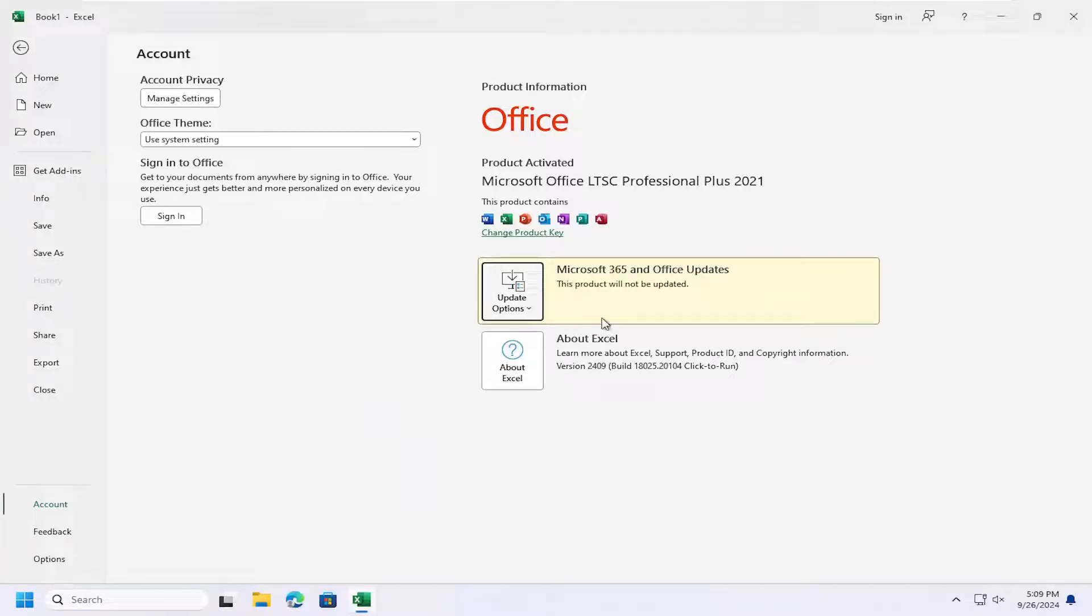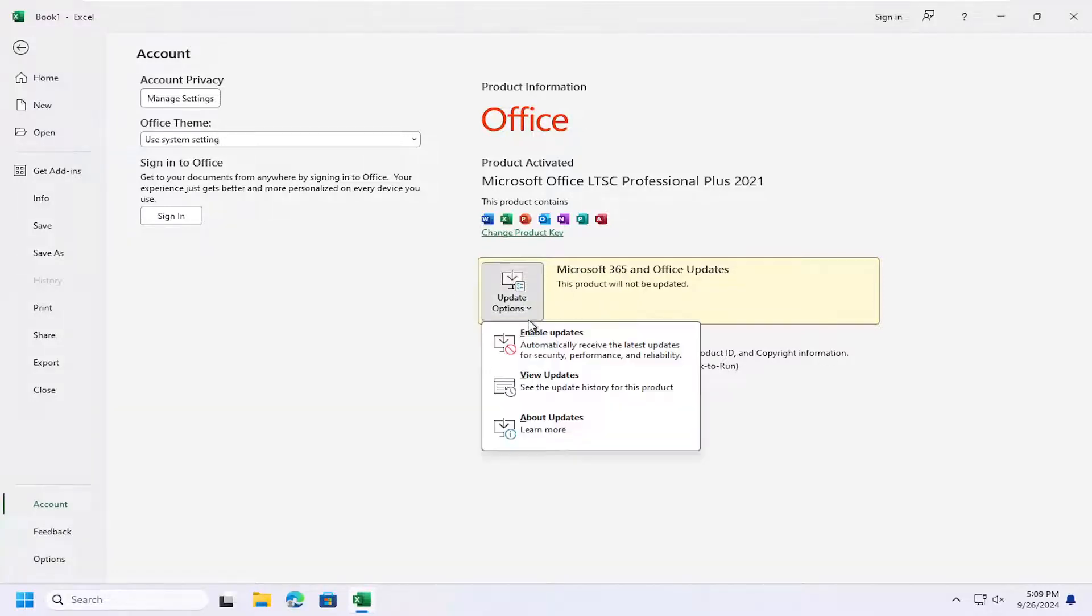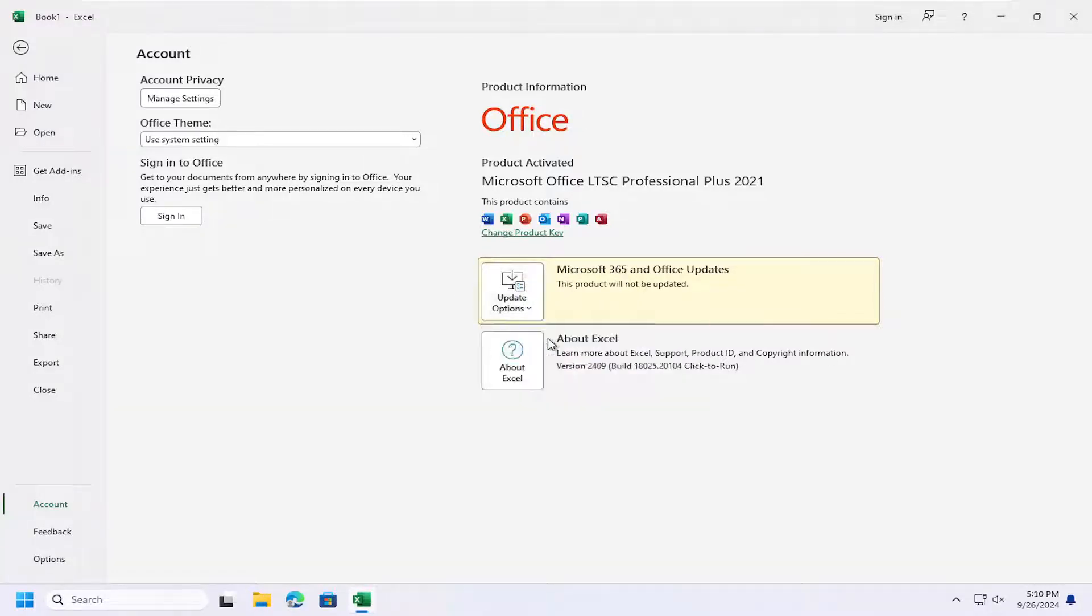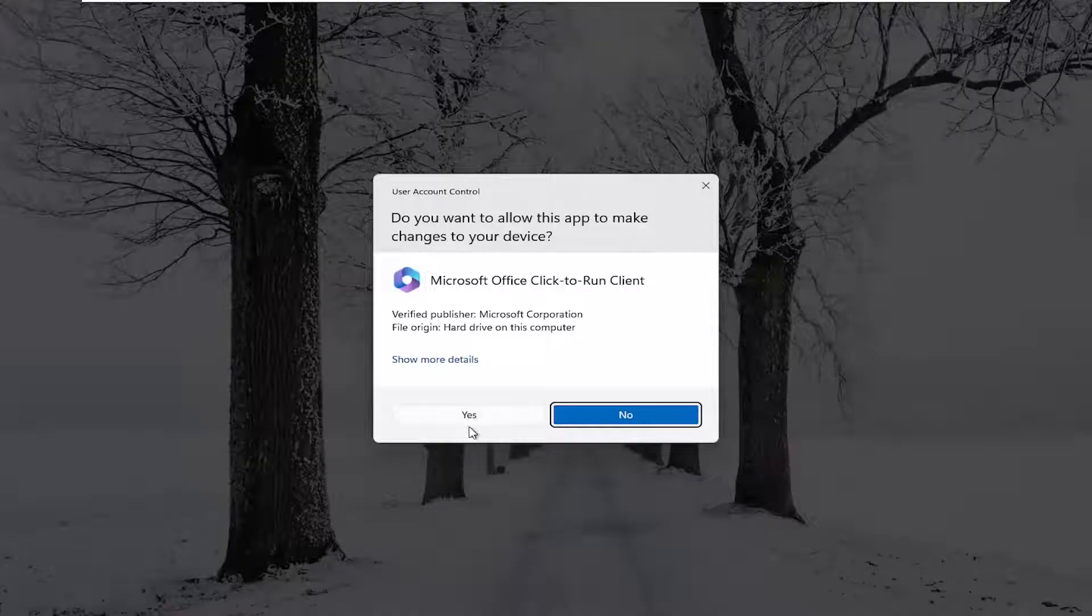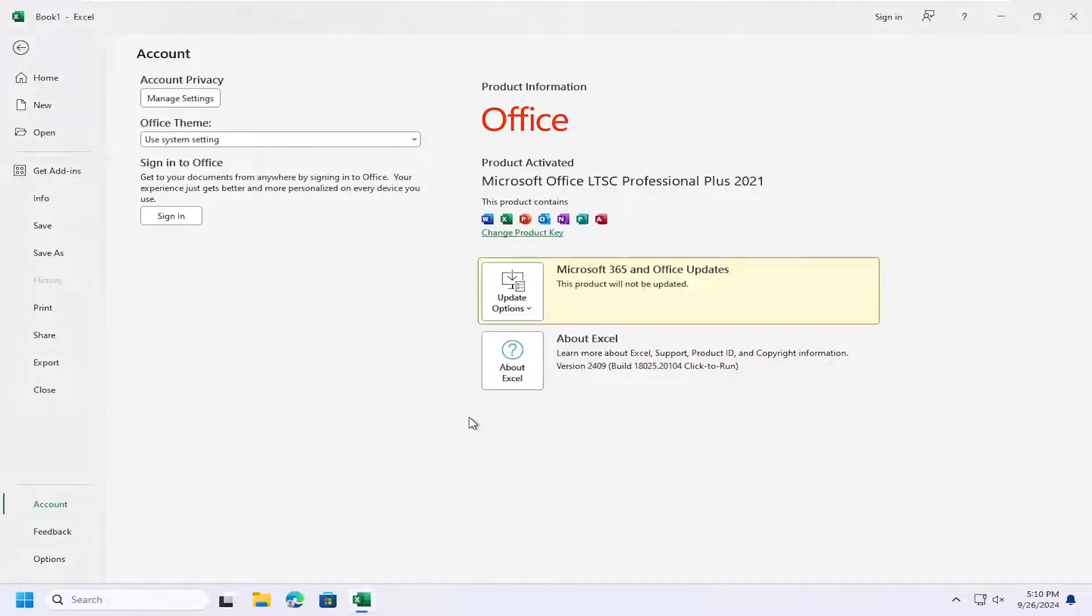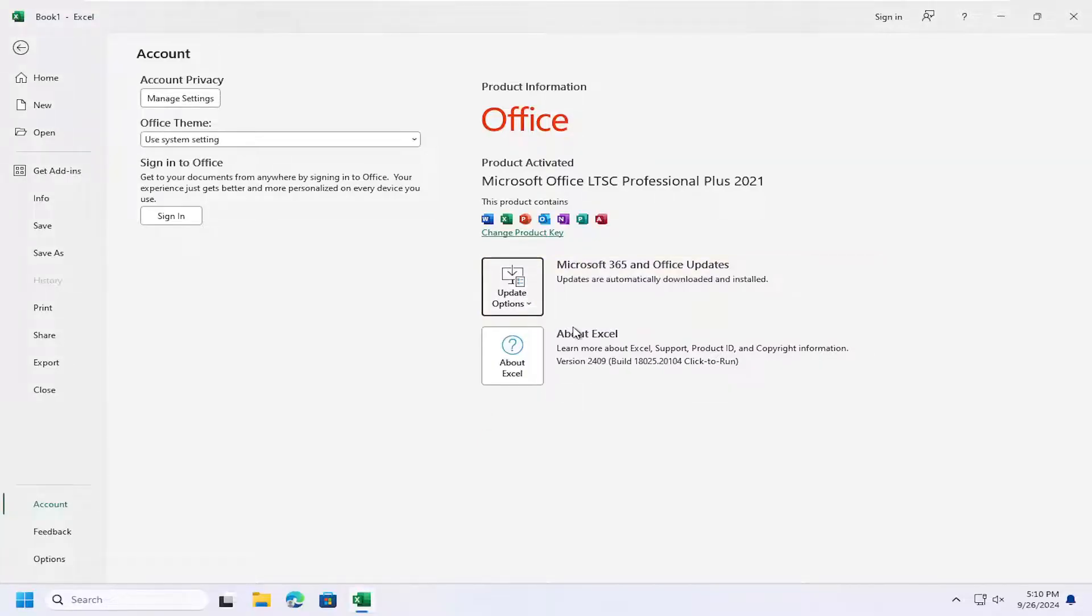And that's all you have to do. It will say that this product will not be updated. If you want to change that down the road, you can just come back in here and select enable updates, select yes, and just give it a moment and it should turn back on automatically.